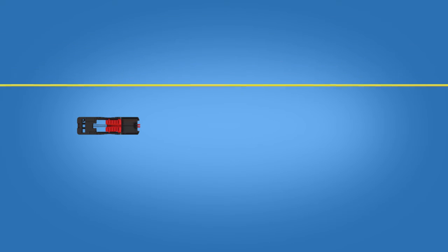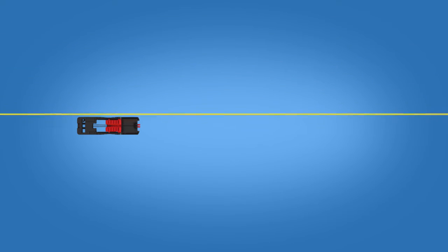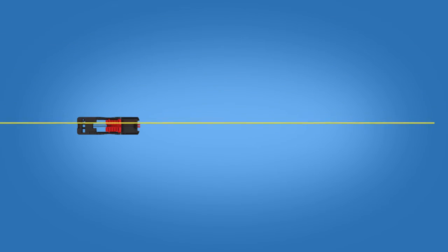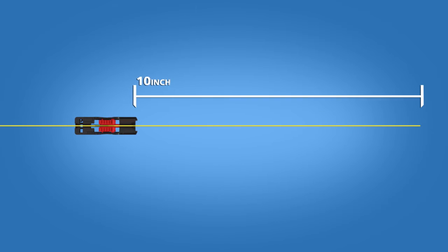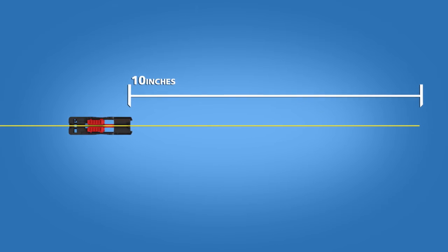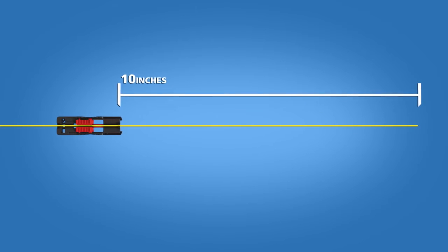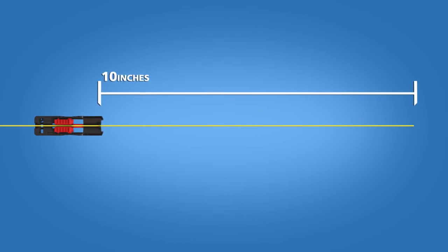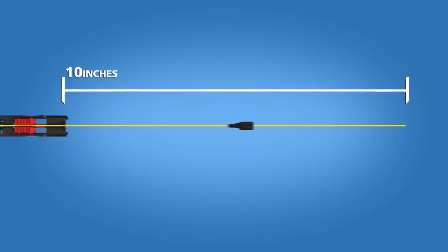For 900 micron terminations that utilize the 900 micron fan-out breakout kit, begin by placing the 900 micron cable clamp onto the cable about 10 inches from the end of the cable. Place the 900 micron boot onto the cable.